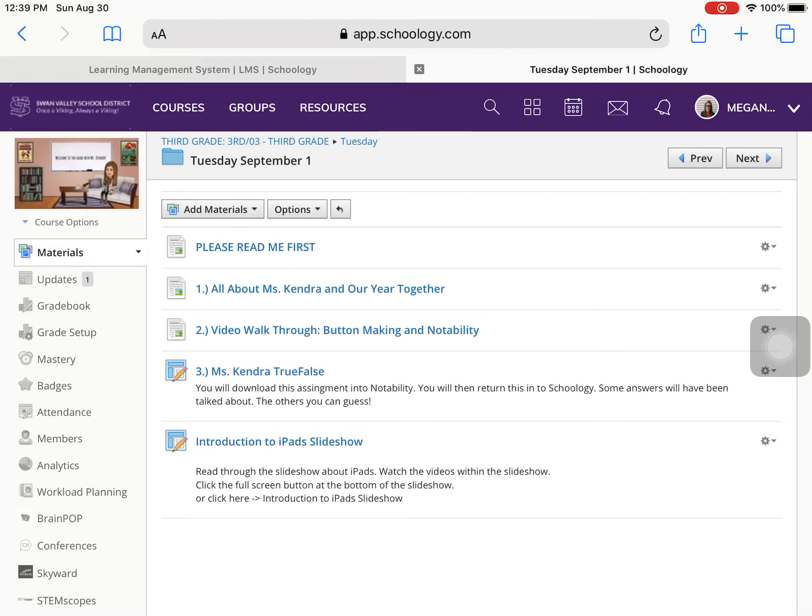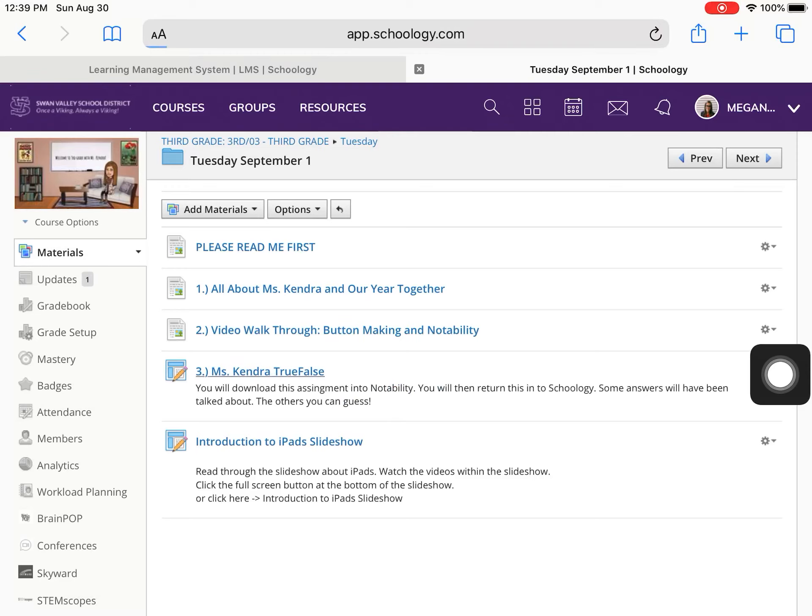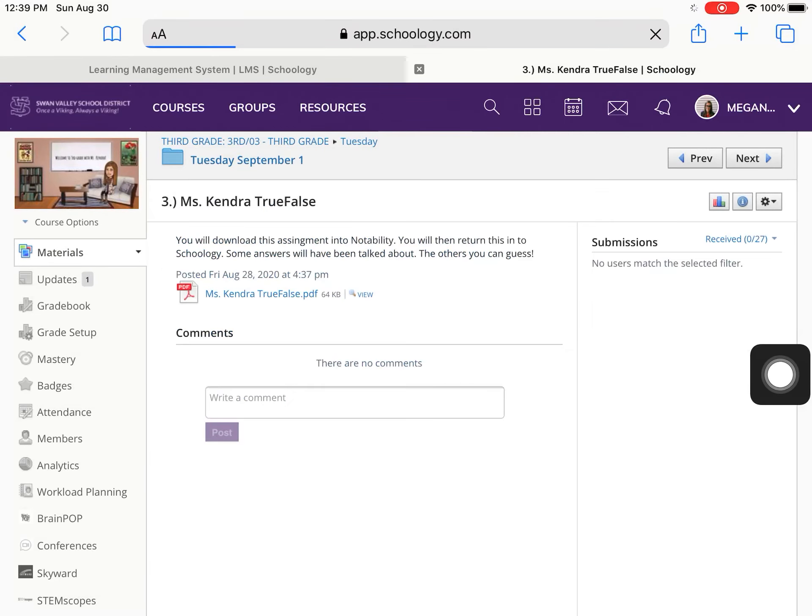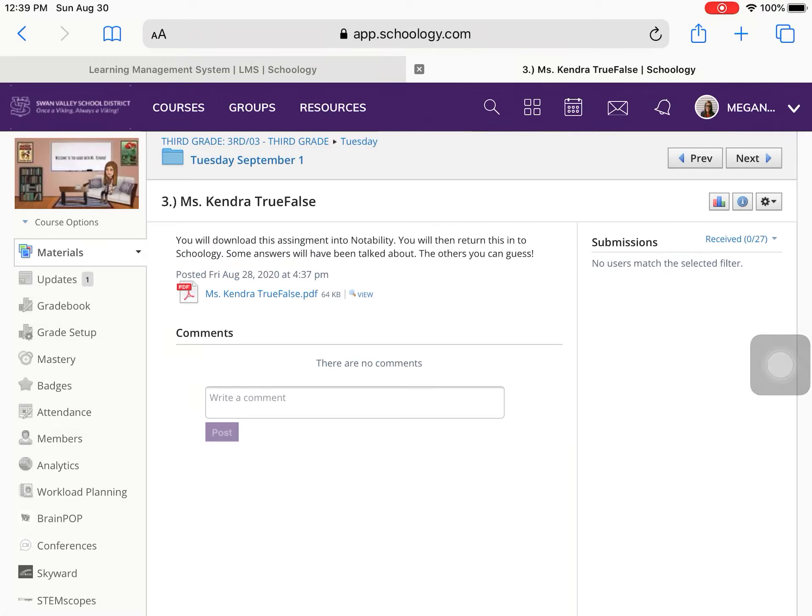So the next thing we are going to do is I'm going to walk you through how to use Notability. So you are going to click on Miss Kendra True or False. And I have this assignment here. So again, Schoology is where most of your assignments will be posted. When you use Schoology, there's going to be assignments posted on there that you have to write on.